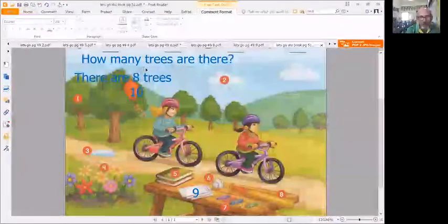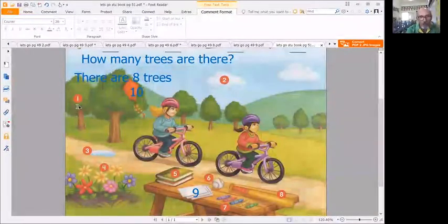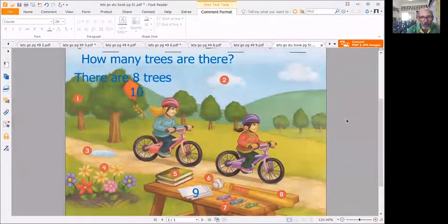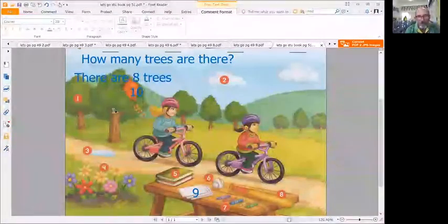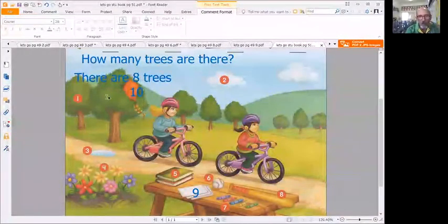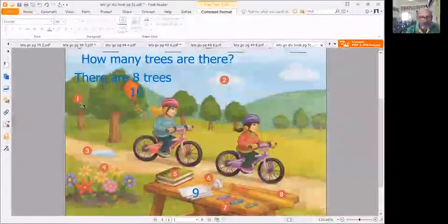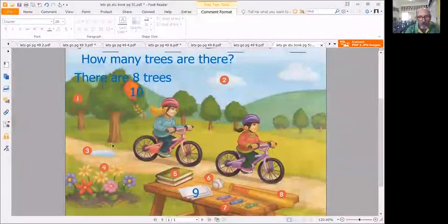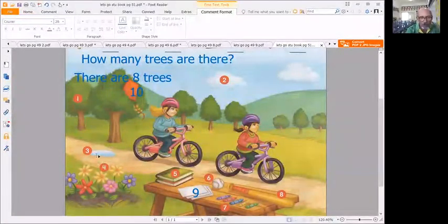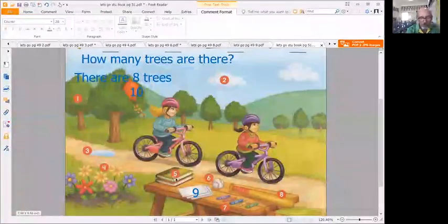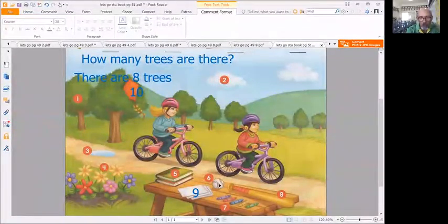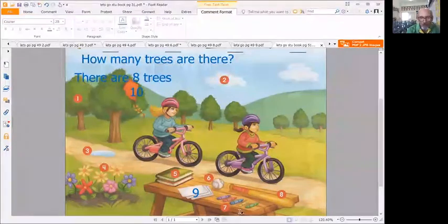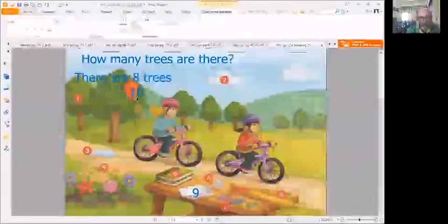Now I want you to look at how many are there. So number one, what are they asking how many? They're asking about trees. So to go over the vocabulary, it's trees, clouds, a puddle, flowers, books, a ball, crayons, a bat, paper, and a kite.